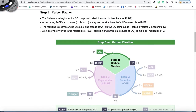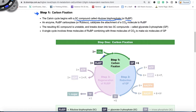Step one is carbon fixation. The Calvin cycle begins with a five carbon compound called ribulose biphosphate, or RuBP. When ribulose biphosphate is catalyzed by the enzyme rubisco with carbon dioxide, it makes a very unstable six carbon compound. Ribulose biphosphate gets catalyzed via rubisco with carbon dioxide to make a very unstable six carbon compound — that's what we refer to as carbon fixation.